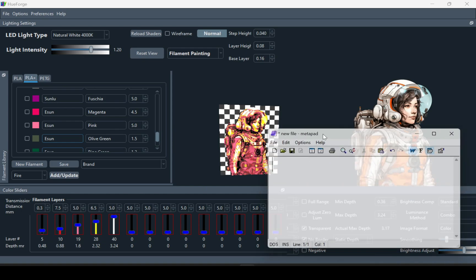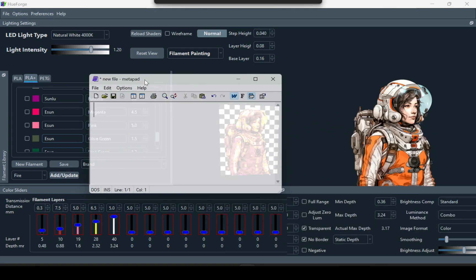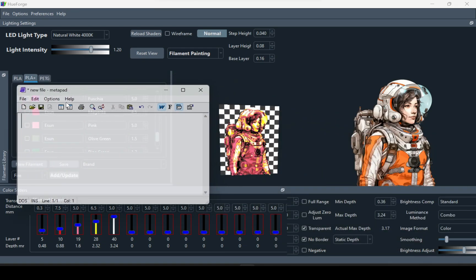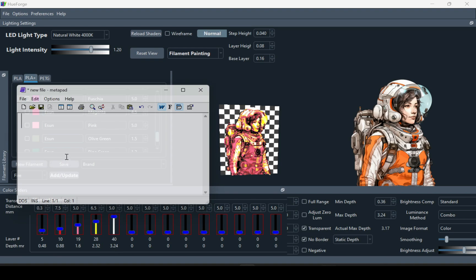Then what you want to do is make yourself a cheat sheet, which is basically going to be the layer height of each color. The layer heights are down here. So like the first one, black is going to be at 0.48.